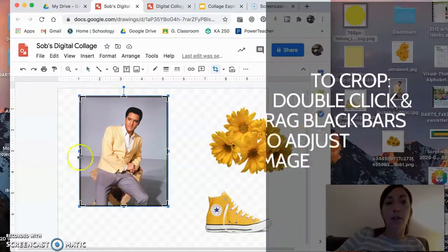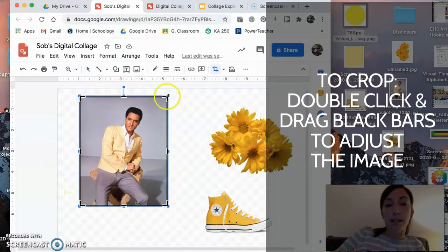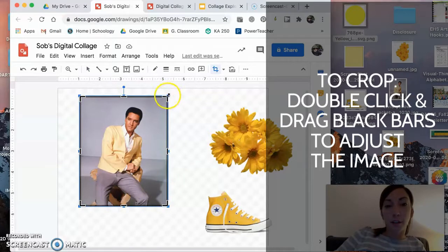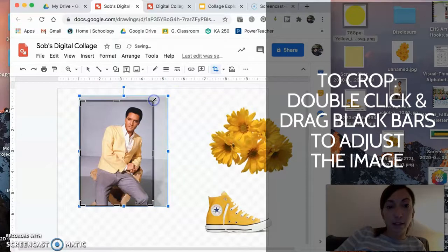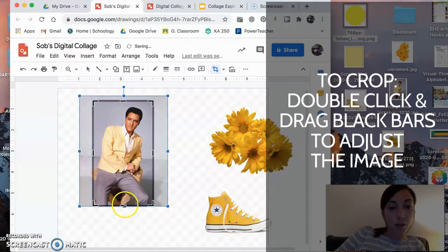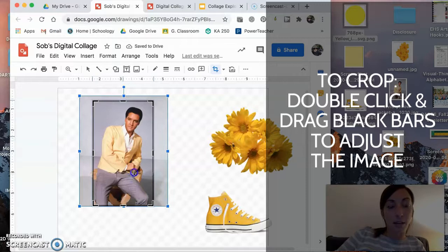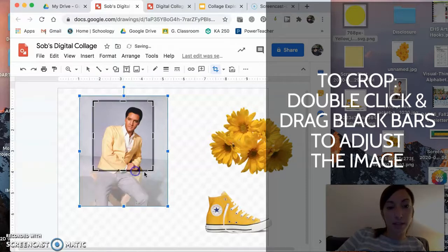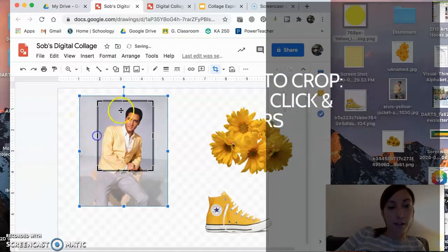And you'll notice that the box gets slightly darker. And instead of the little boxes, we have these black lines that you can drag to crop an image.